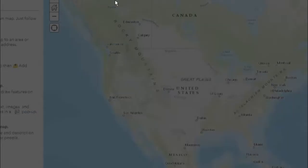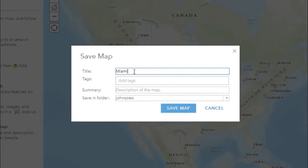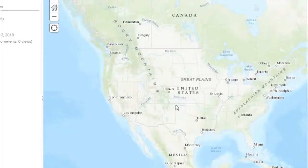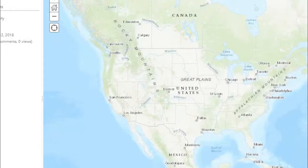Click on Save As. You will need to create a title for your new map. Enter some informative tags so that people will be able to find your map. Add a summary. Then save the map.